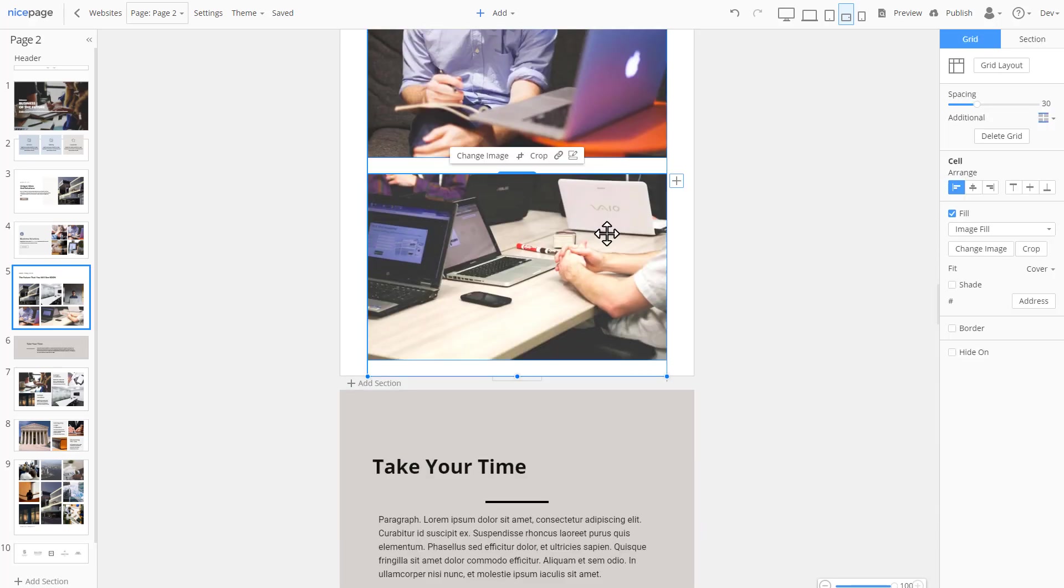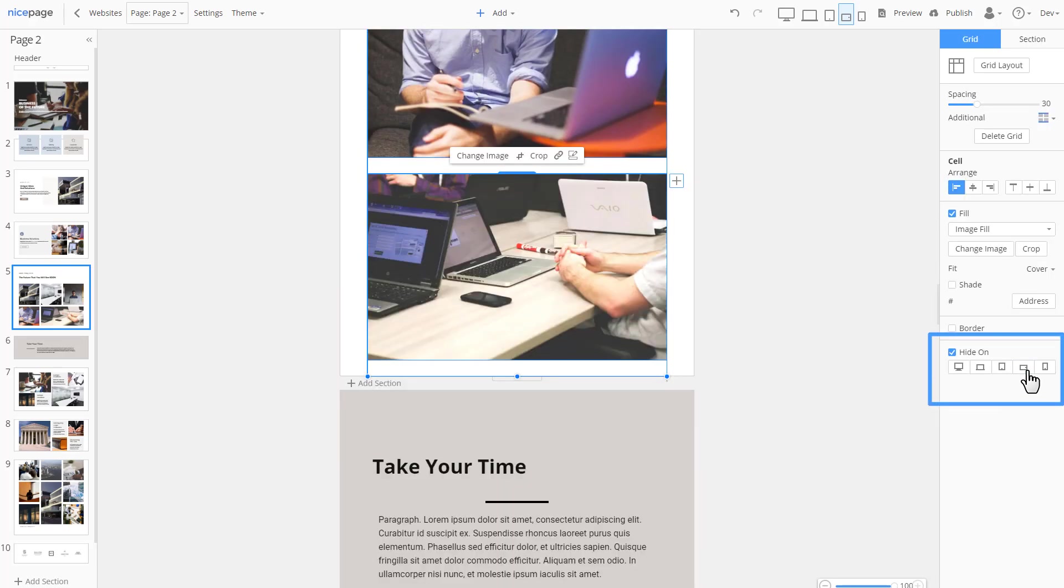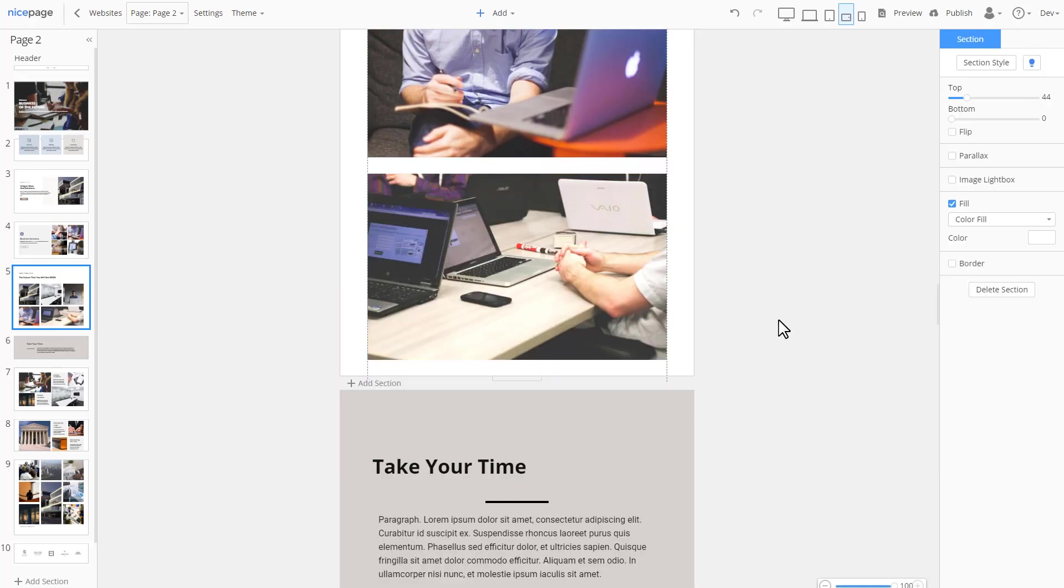You may hide any cell, let's say for this phone view, then show it back in one click.